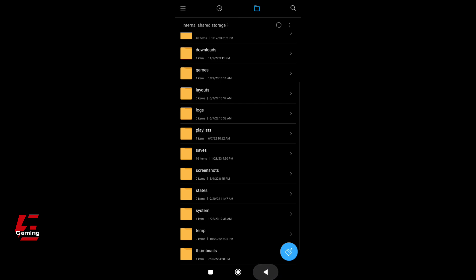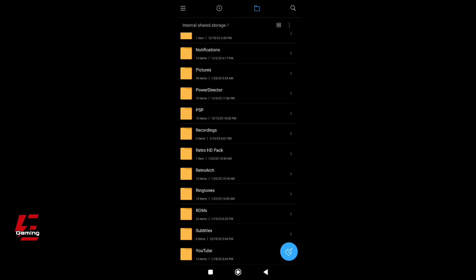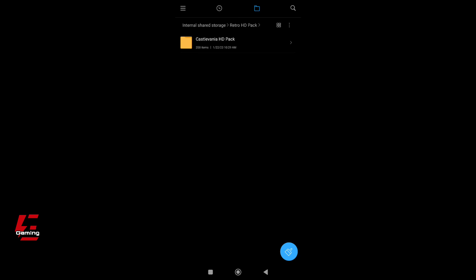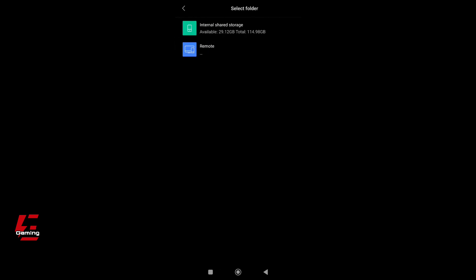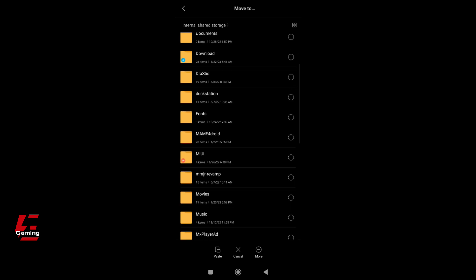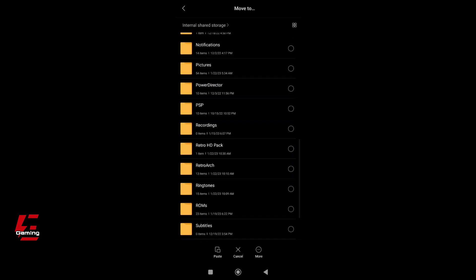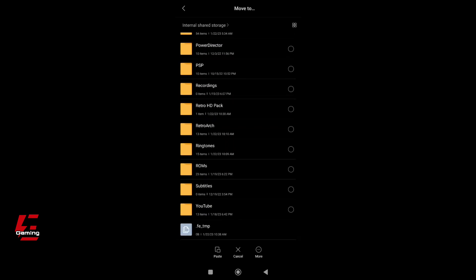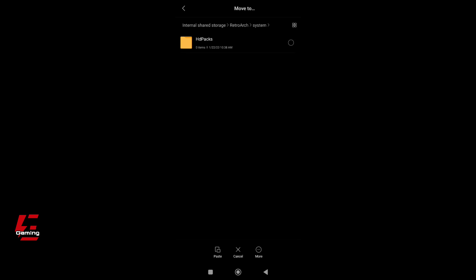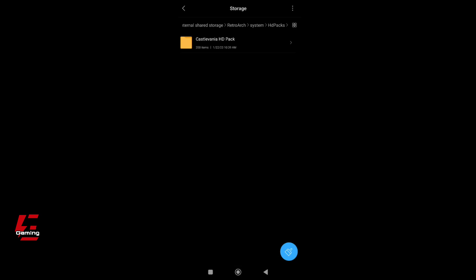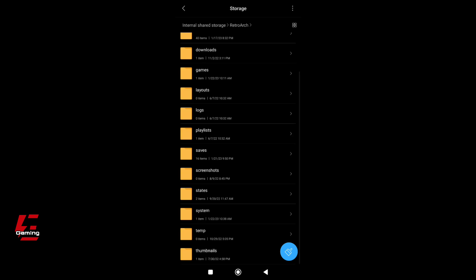Move the HD Texture Pack that you have to the HD Packs folder. Make sure that your game and HD Texture Pack have the same filename, because if not it will not work.